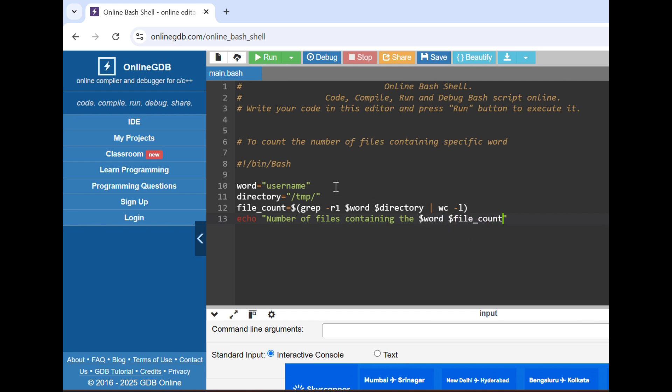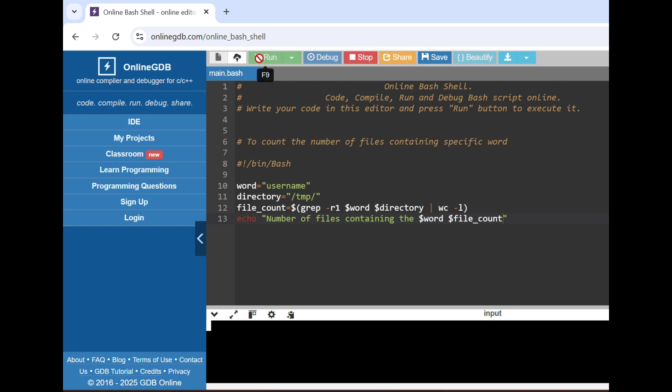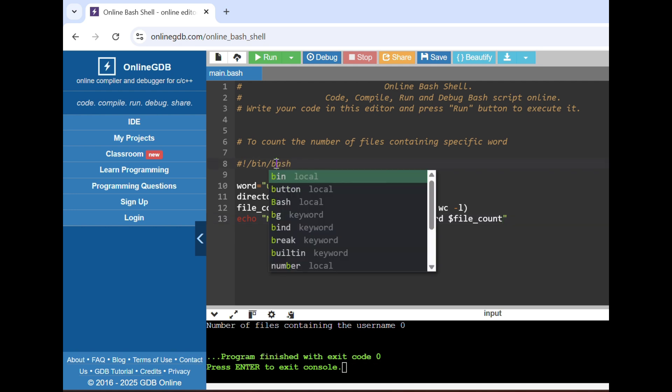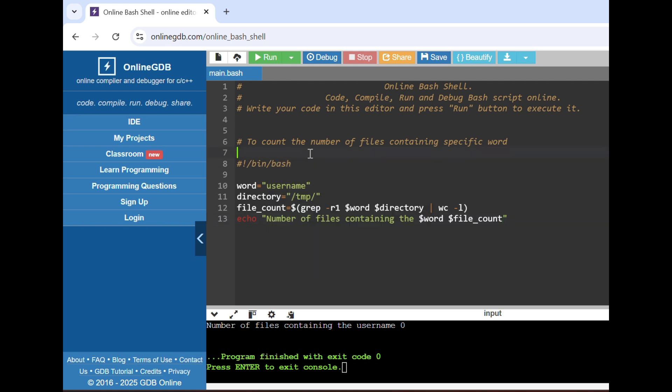When we will run it, basically this is an online compiler that I'm using so it is giving me zero because there is nothing. But yeah, in this way when you are telling your answers or when you are writing the script, start from defining the shebang line.